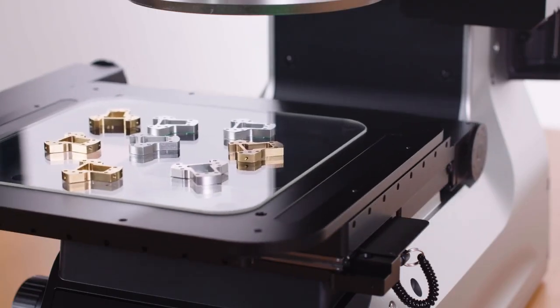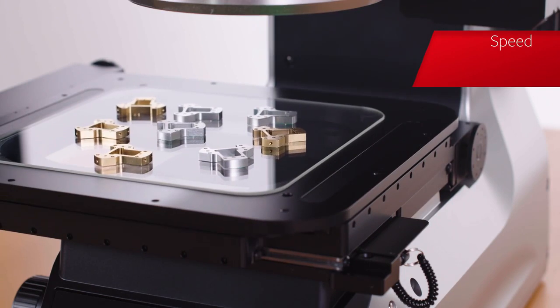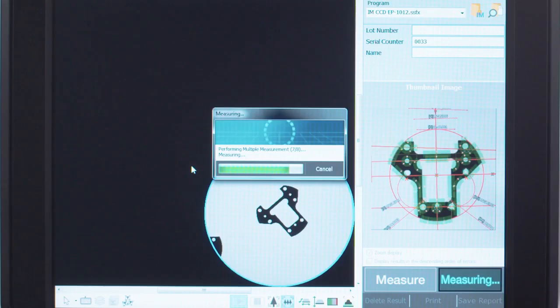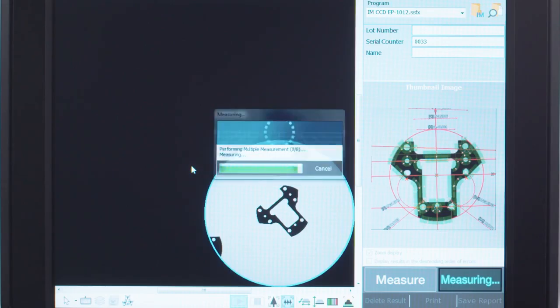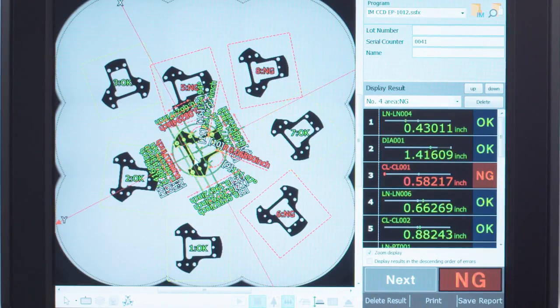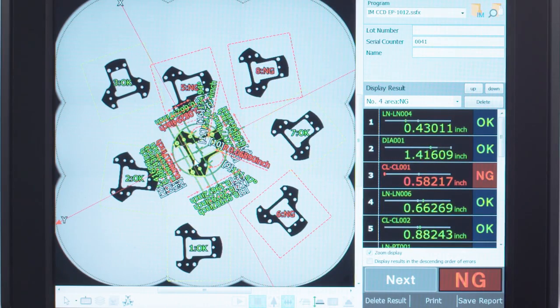Designed specifically for its speed, accuracy, and ease of use, anyone anywhere in the manufacturing facility is capable of producing repeatable measurements, regardless of their experience with inspection equipment.